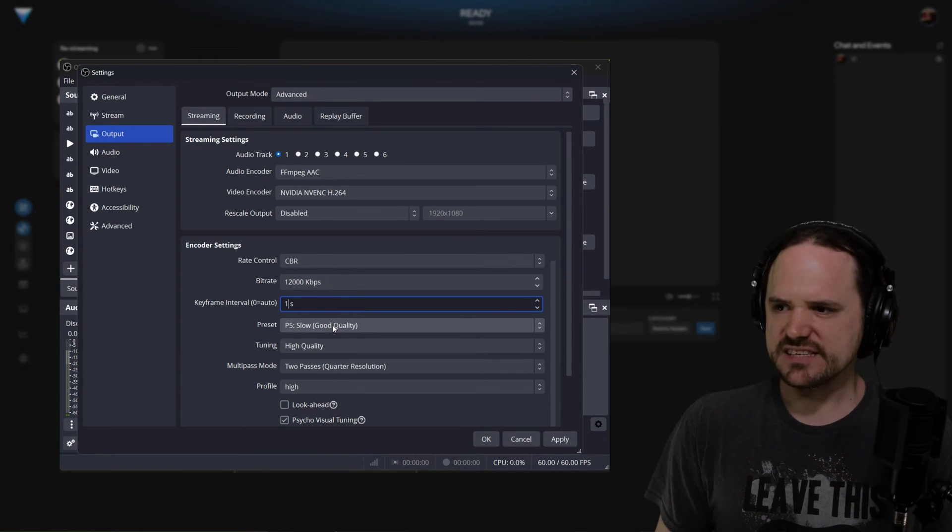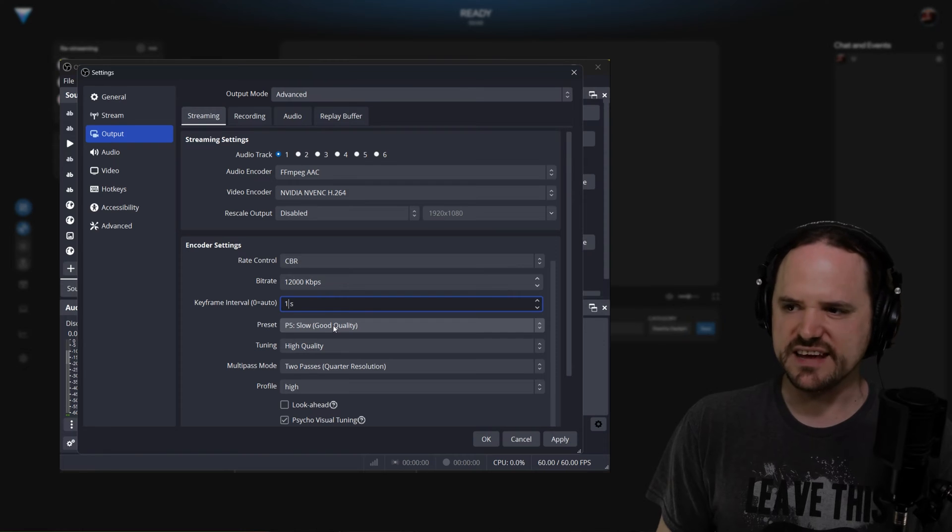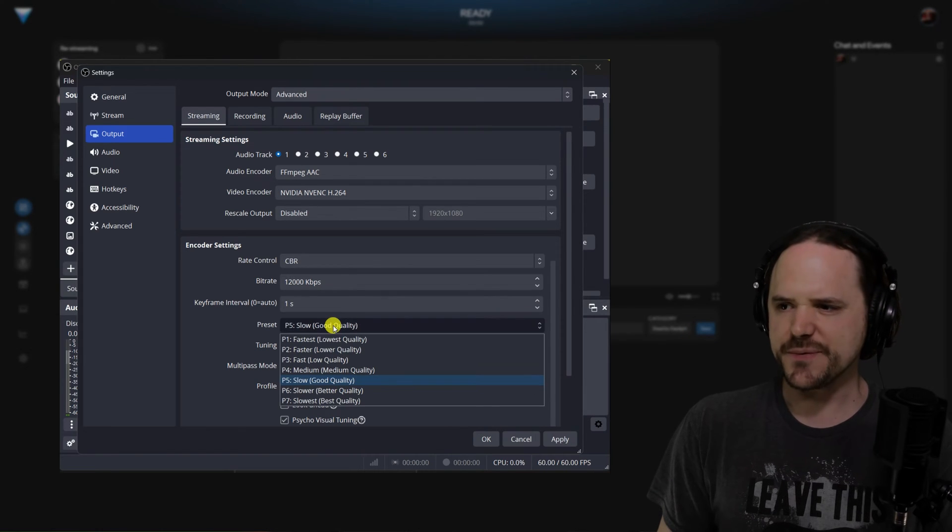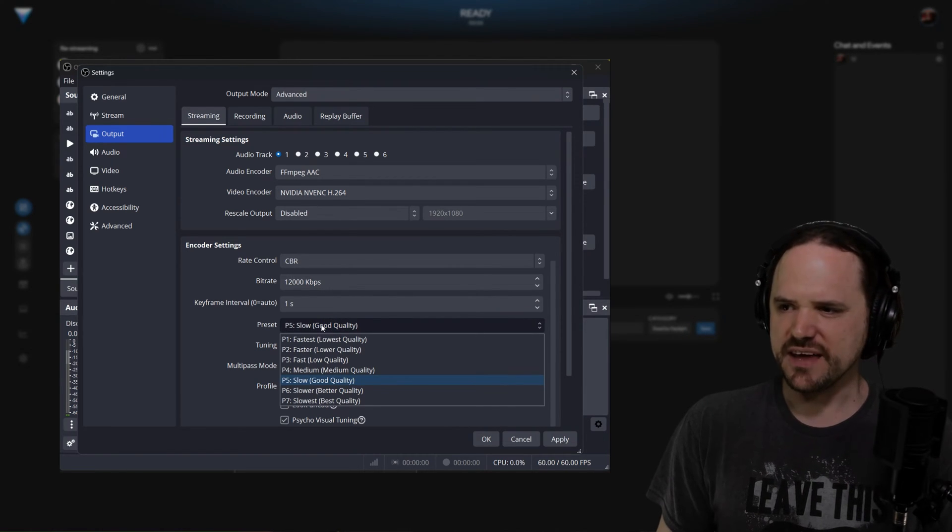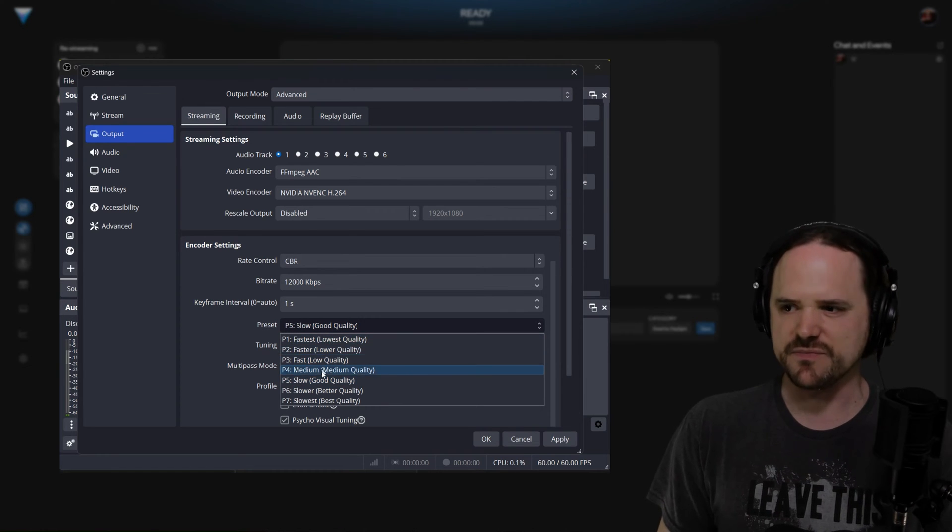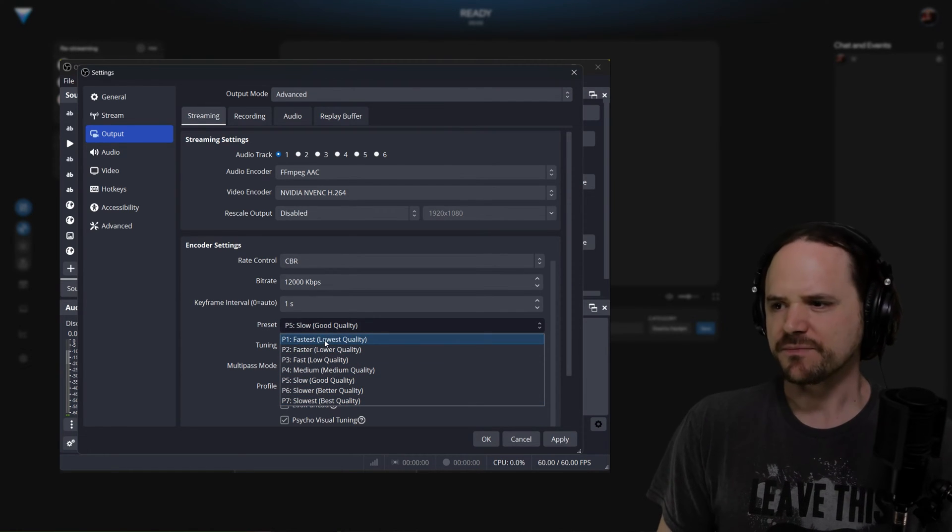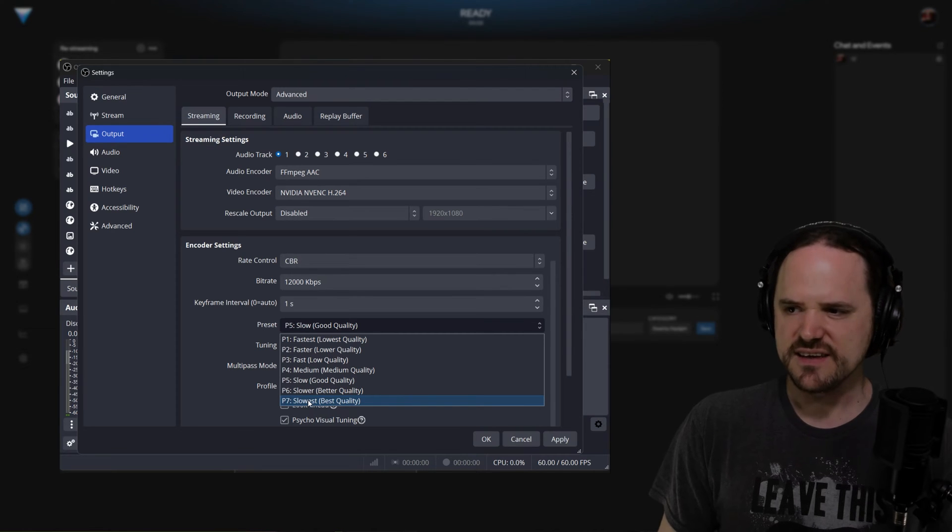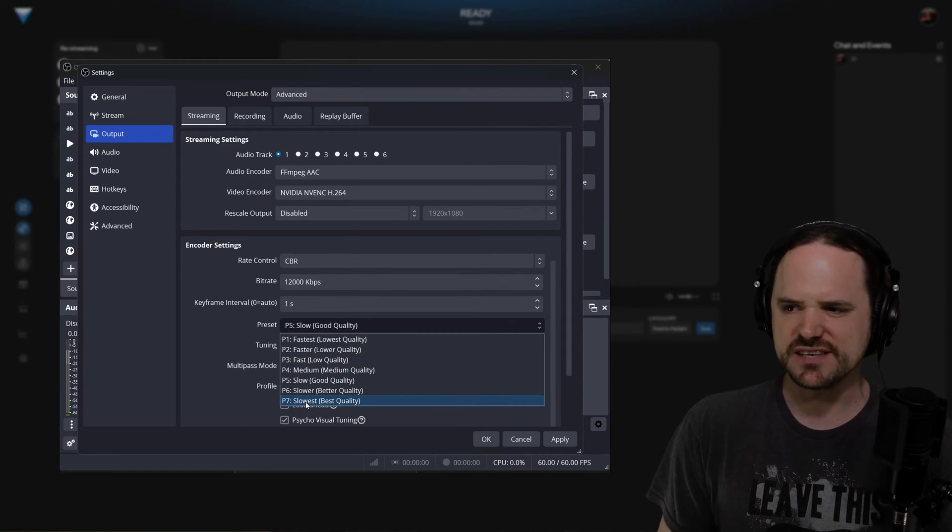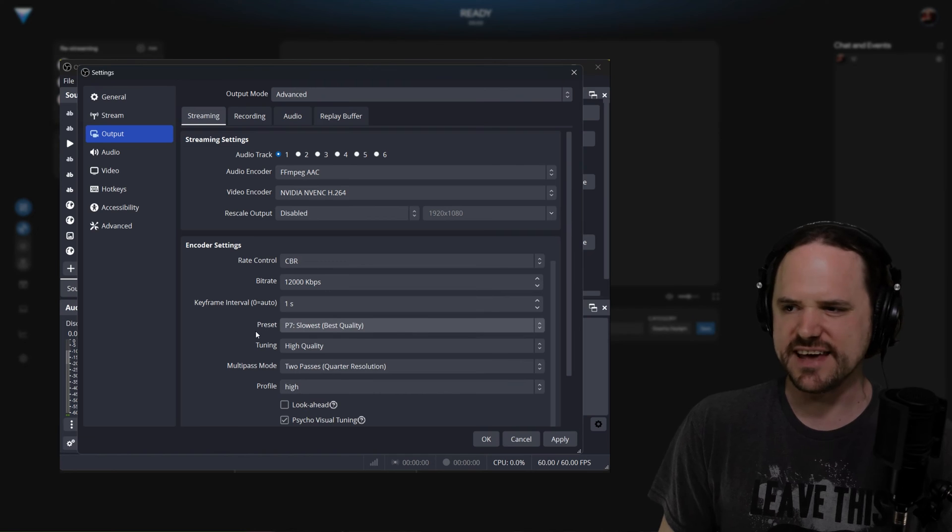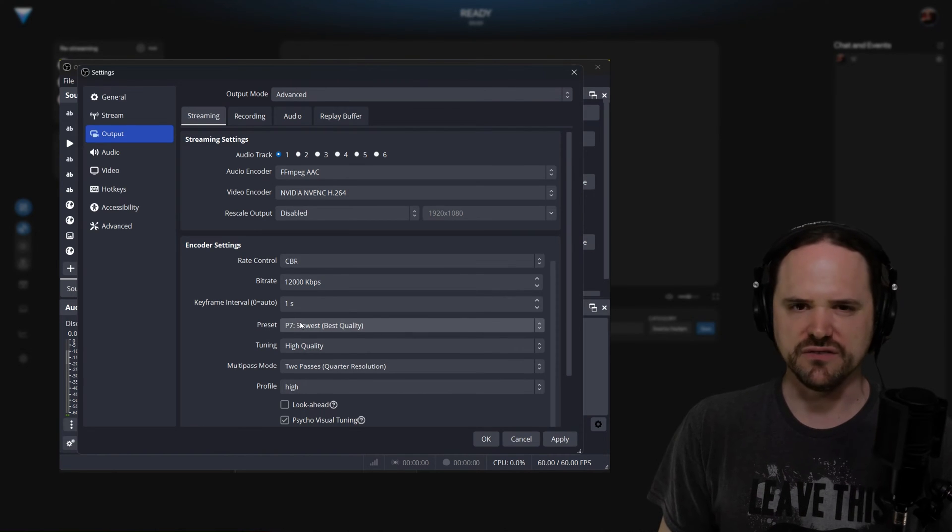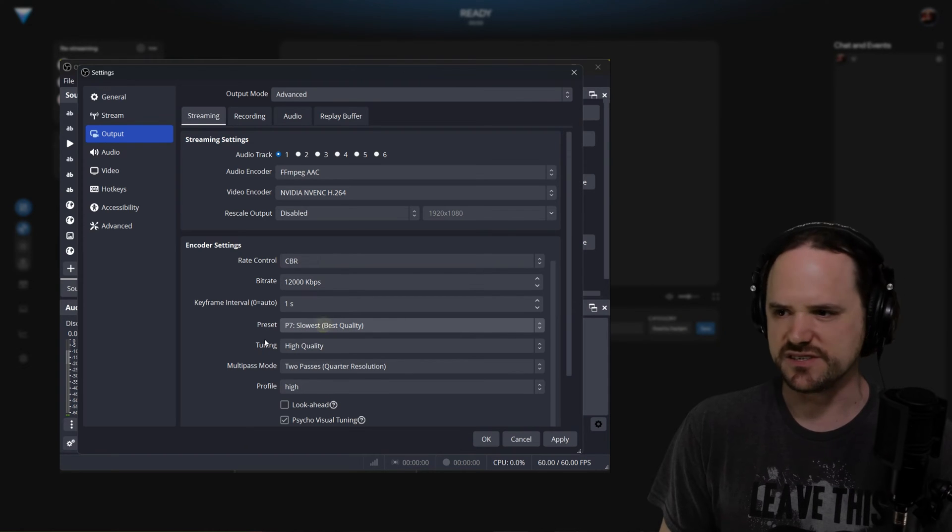Now, this is a little different from AMD, so we'll cover that at the end. But under presets for both Nvidia and Intel, you actually have kind of a number system. Obviously, you want to go as slow as possible. If your encoding has no problems with slowest, then go ahead and use that. If you have any issues with this, like encoder overloaded, then you might want to try some of the faster ones.